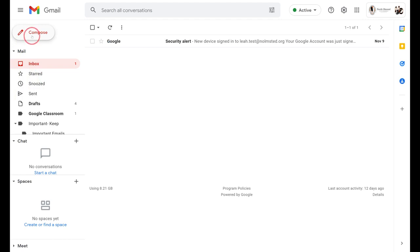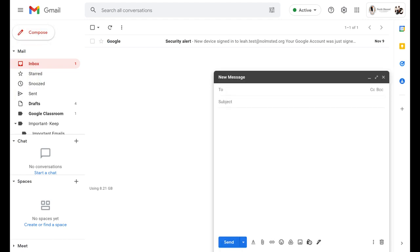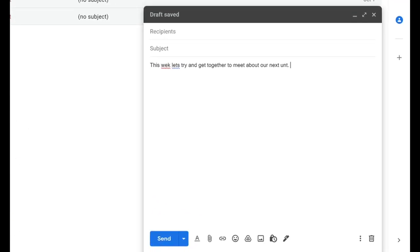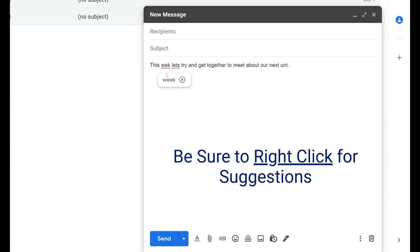We're going to compose that new email. Once I have my message there, I can see that I have words underlined in both red and blue.